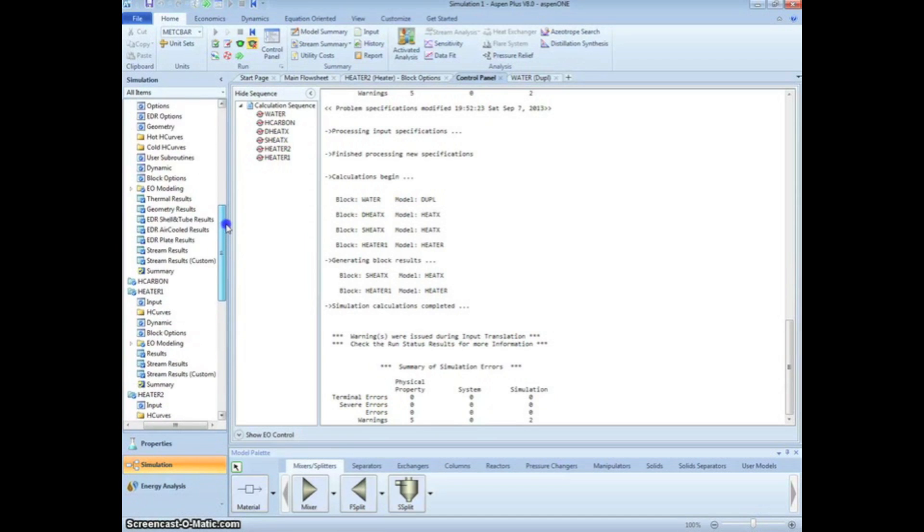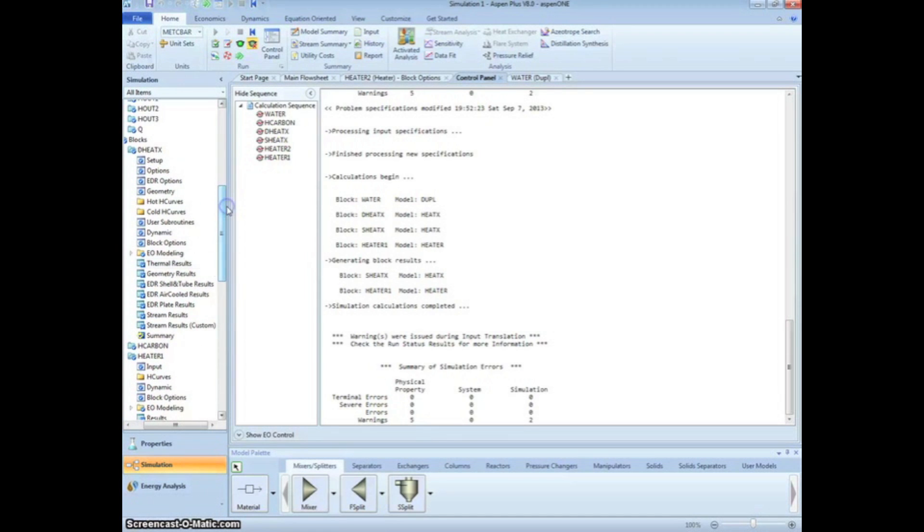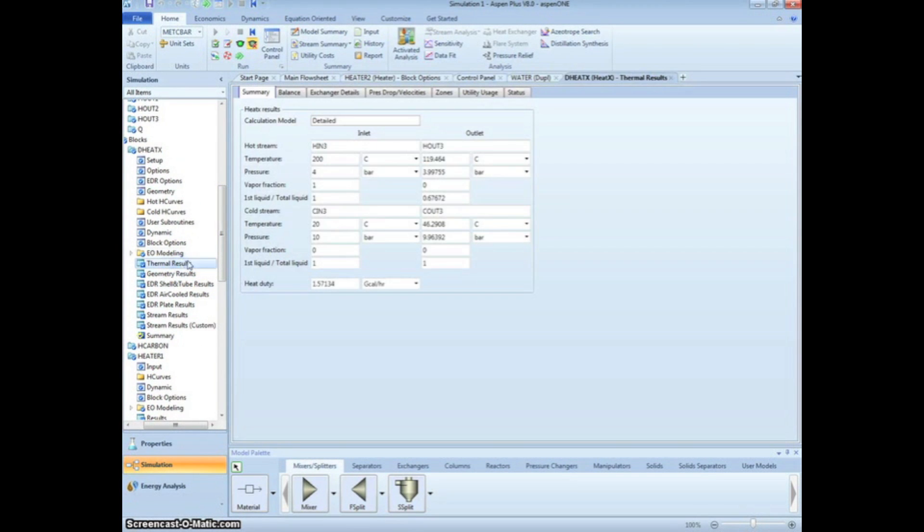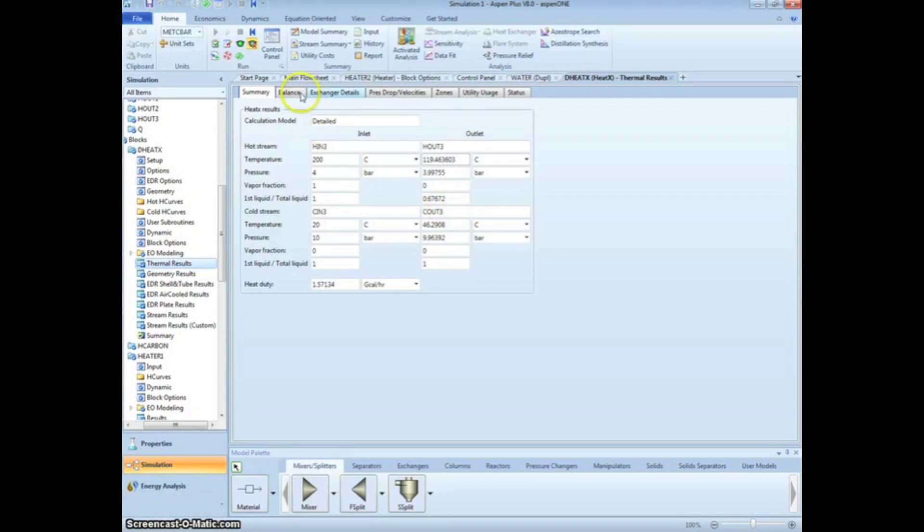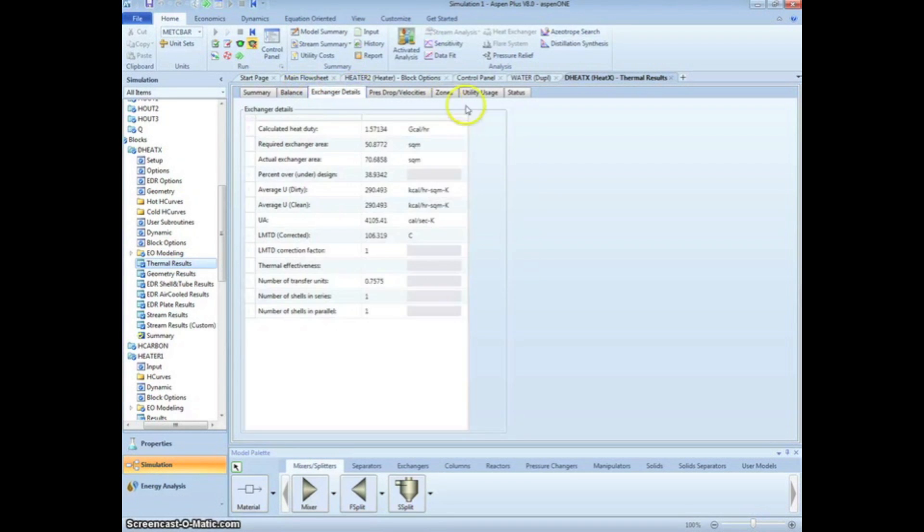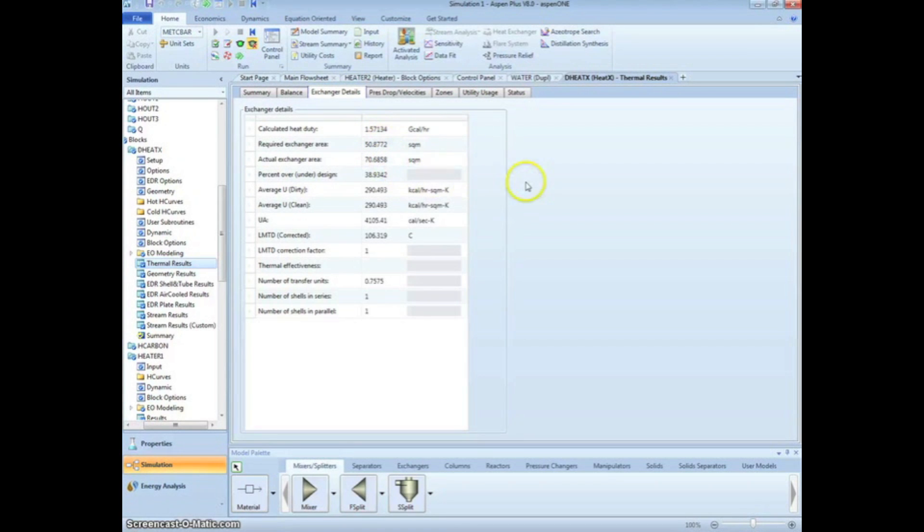To view the results, click on Thermal Results under Deheat X in the menu tree. We see that for our detailed heat exchanger, the outlet temperature was calculated as 120 degrees Celsius. By clicking on the Exchanger Details tab, we can view information regarding the geometry of the exchanger.